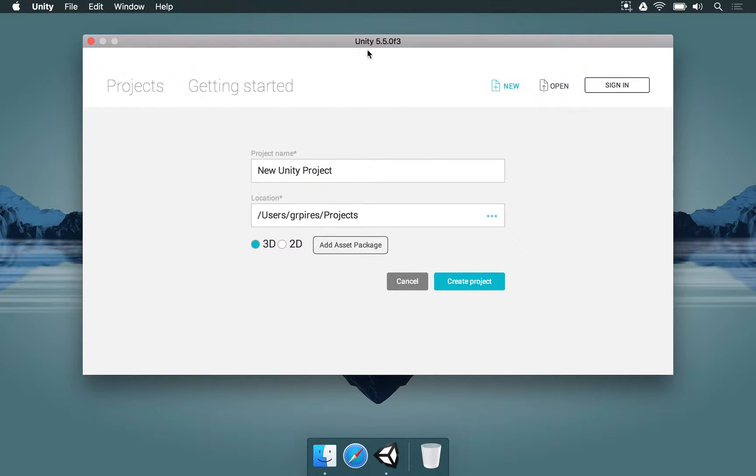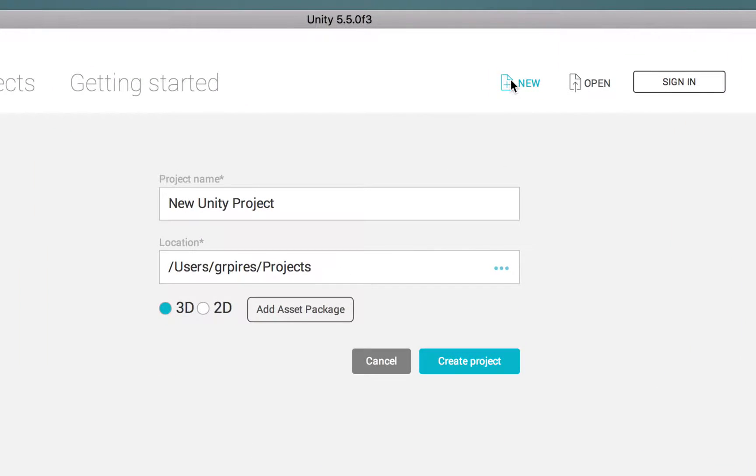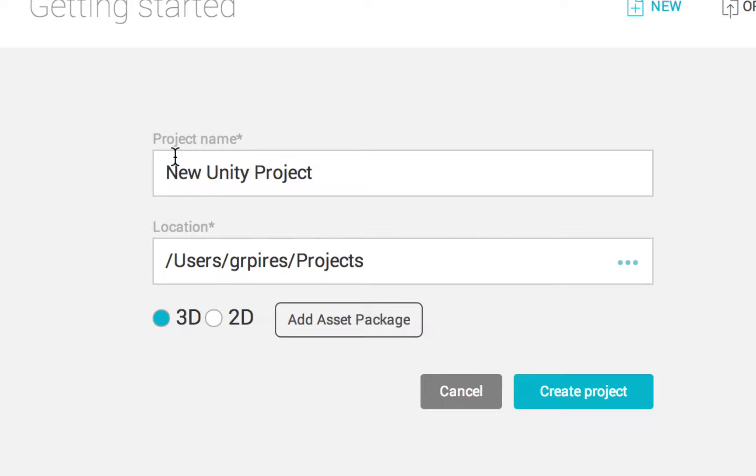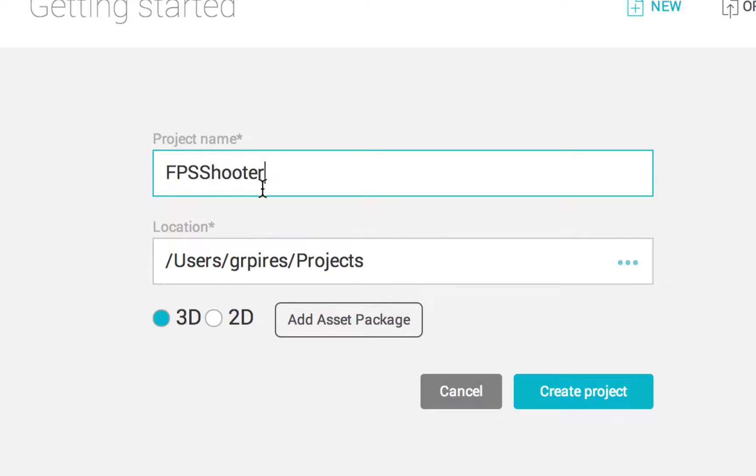To begin we have to open the Unity software and click on this button to make a new project. In this screen here we have to set the project name, which is simply going to be FPS Shooter or just Shooter, whatever you think is better for you.